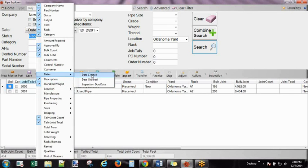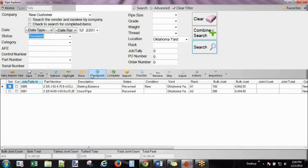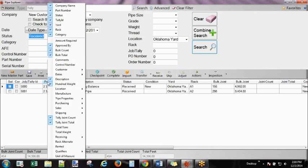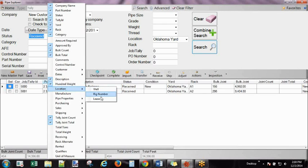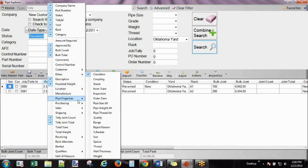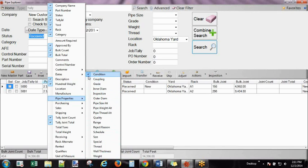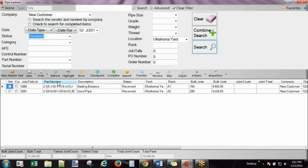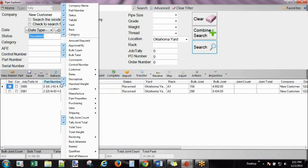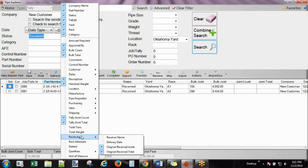I might want to see the date created so I don't have any aging pipe in the yard. I might want to look at where it came from, or I might want to see something specific like an inspection type or condition. There are a lot of options.